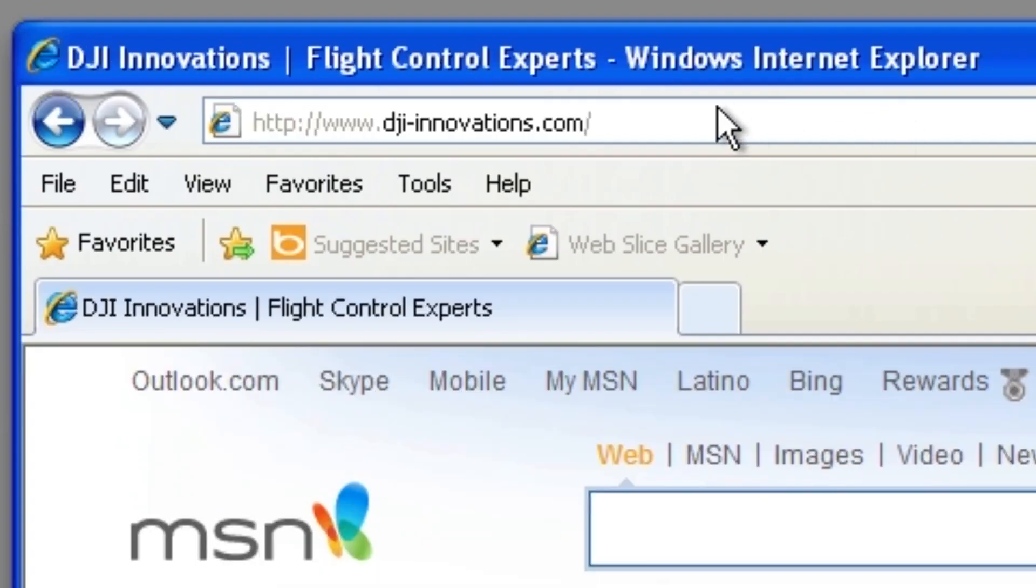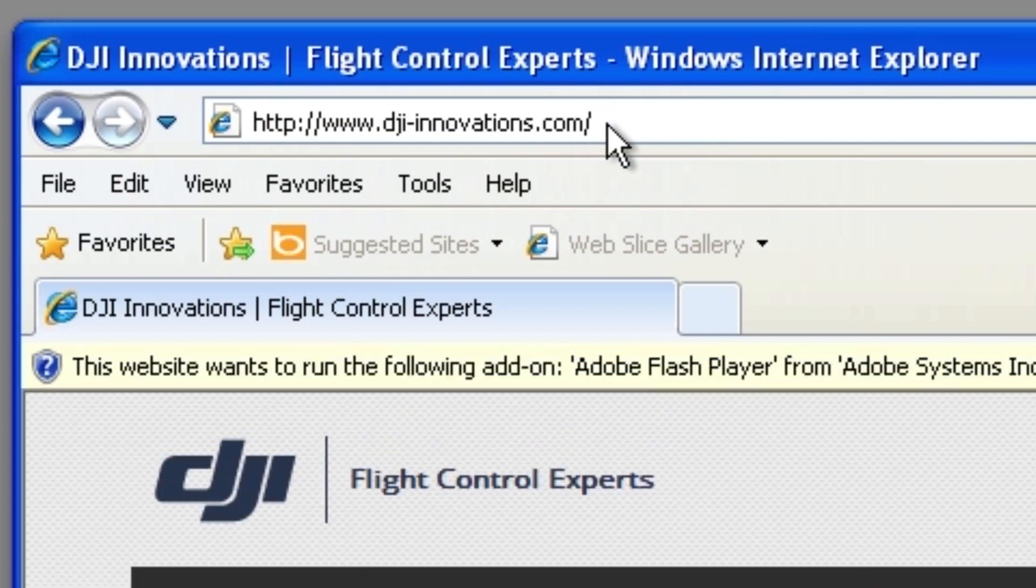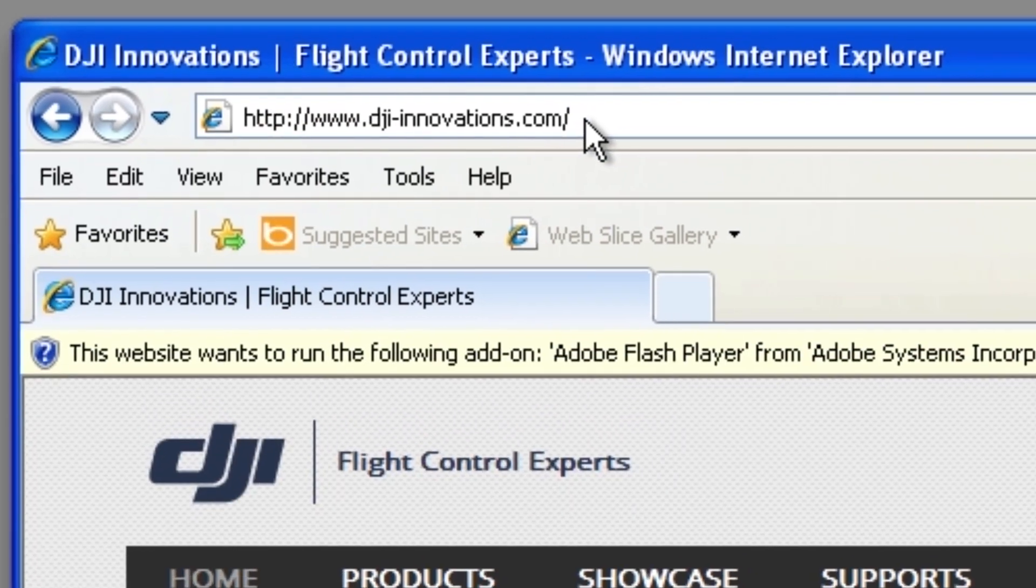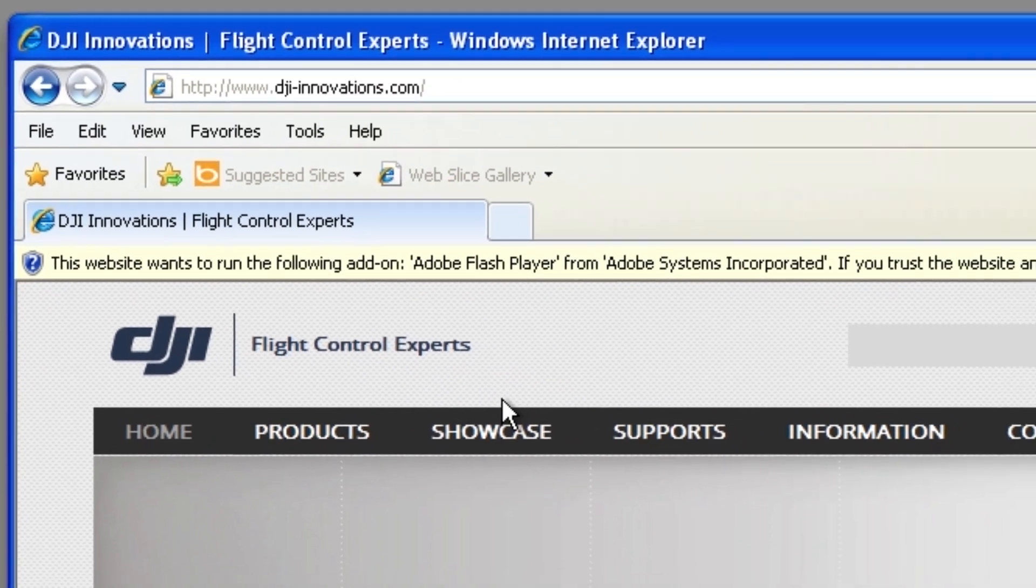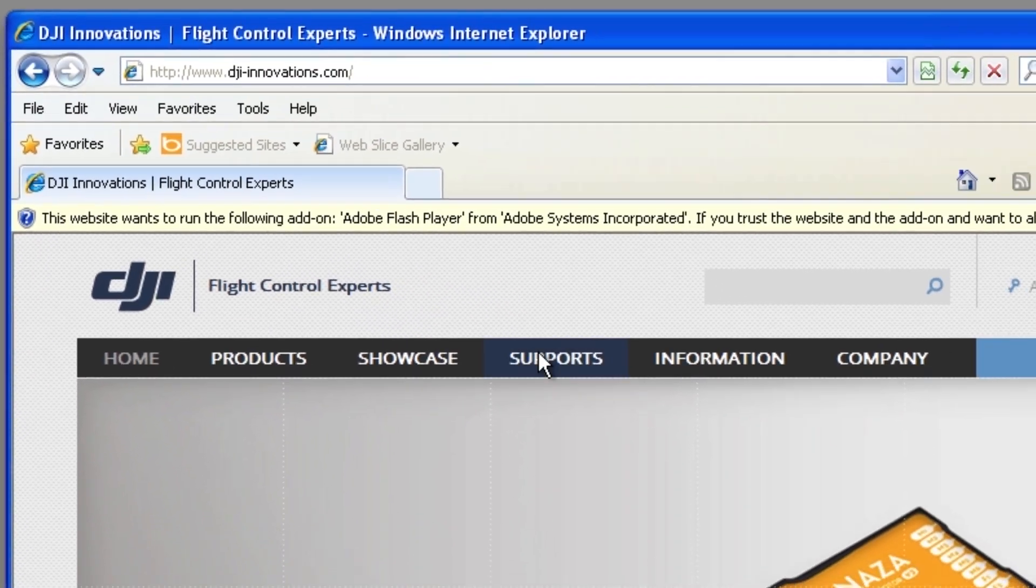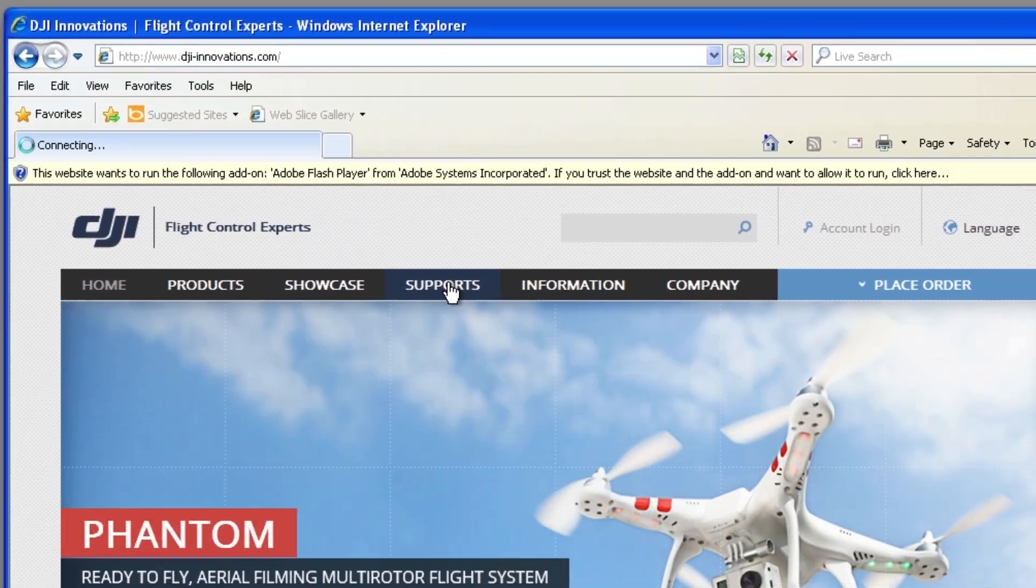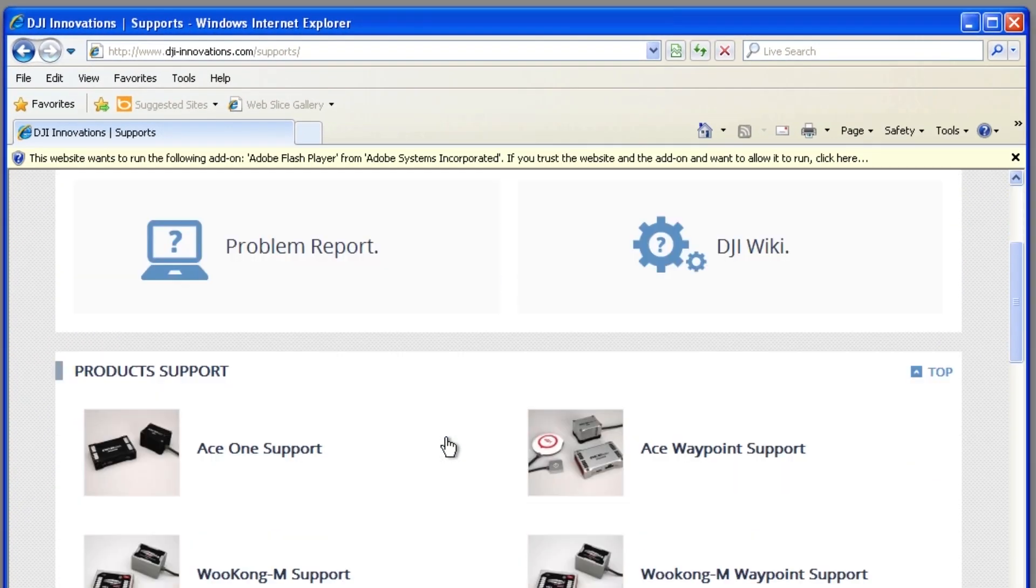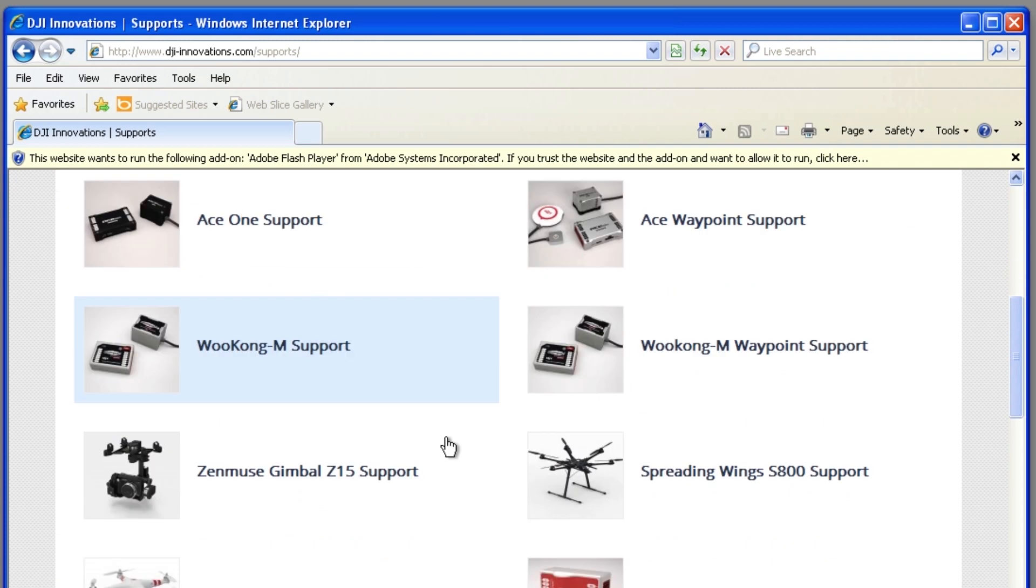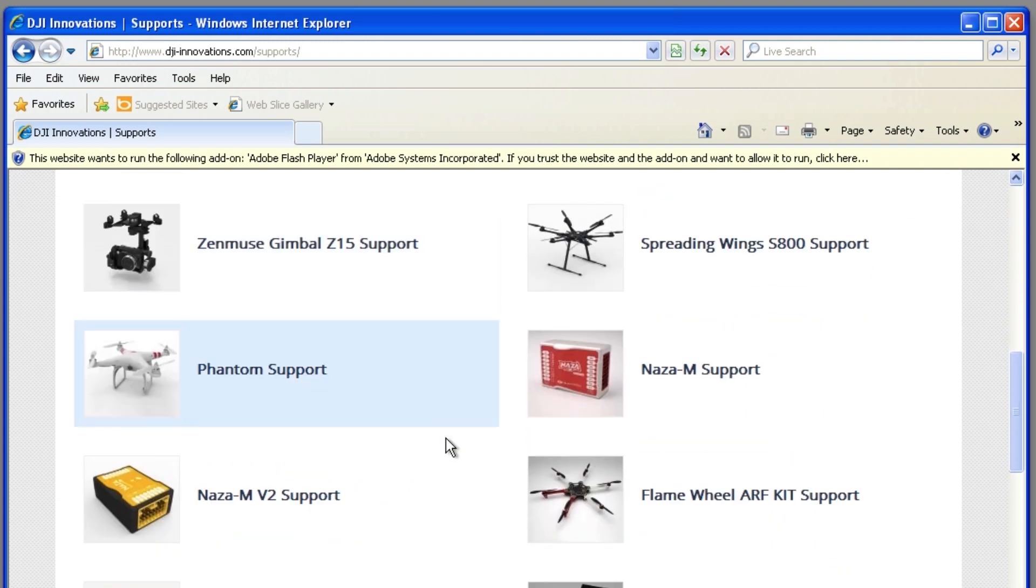To get the new NASA assistant software, go to www.dji-innovations.com. Navigate to the main support section and find the NASA M version 2 product support section.